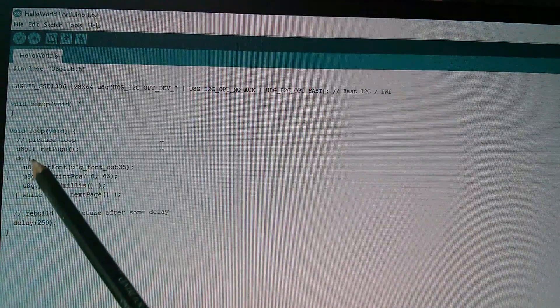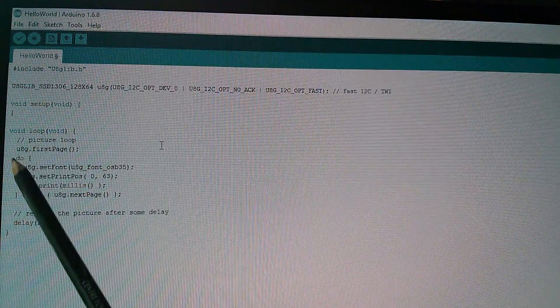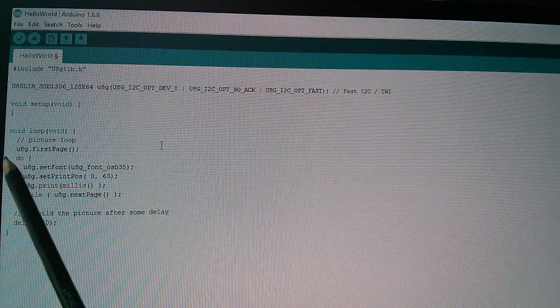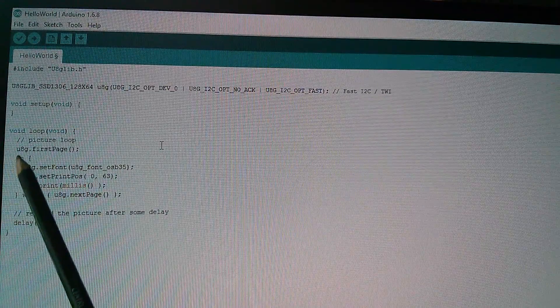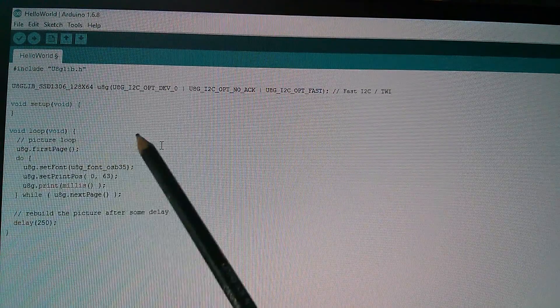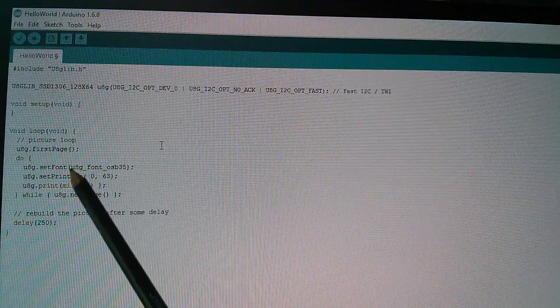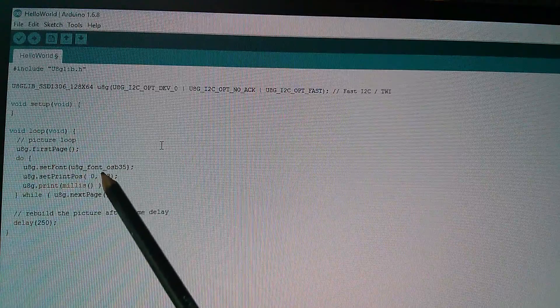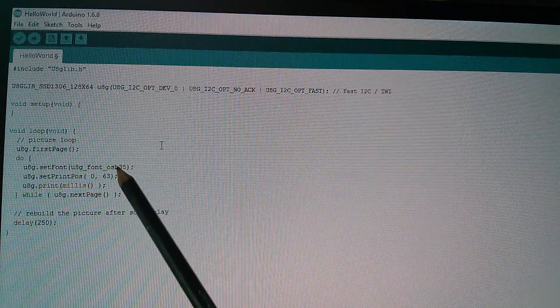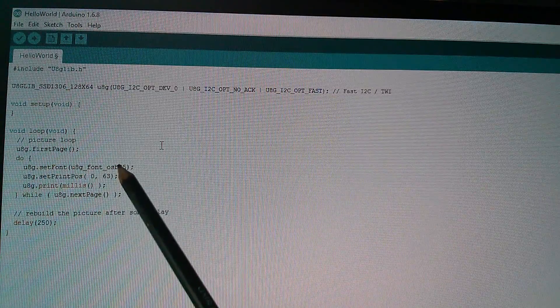Just a simple picture loop. Within the DO statement, it sets the font to something really nice and big. The OSB35 is a large font.